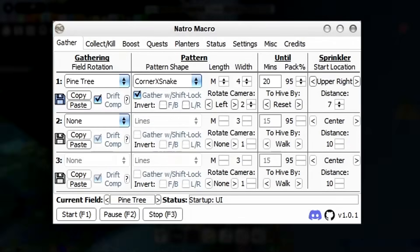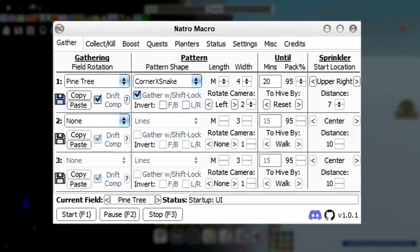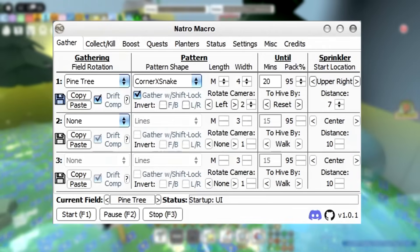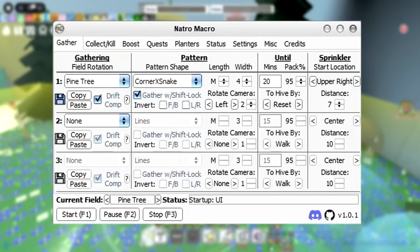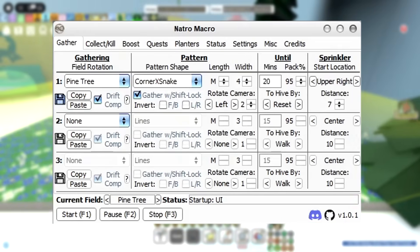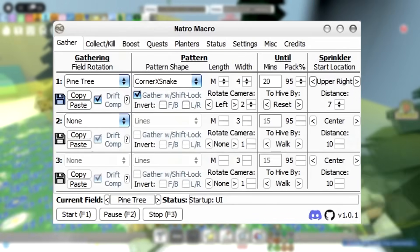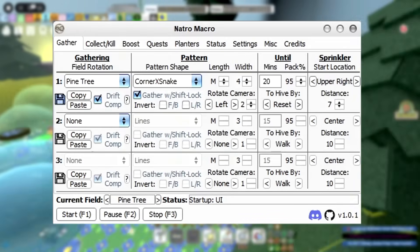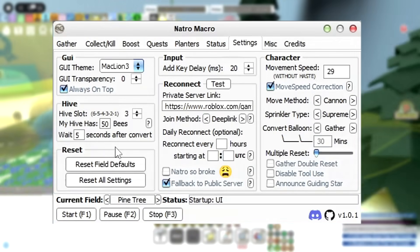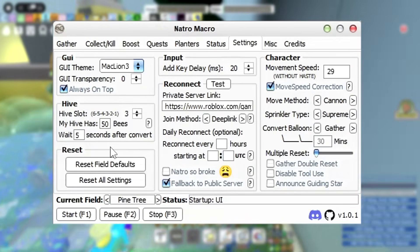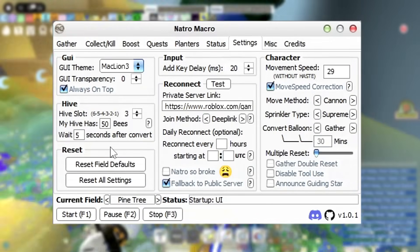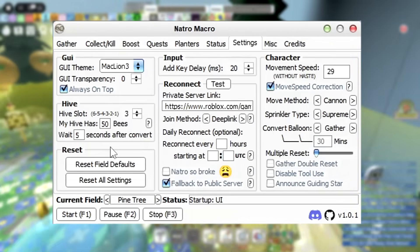If everything has gone well, you will now see a little grey window pop up on your computer which says Natro Macro with lots of options to click and tick. The first thing I would do before we set up and play with the macro in any way is set up our character properly. In the top menu we head to Settings, and there are just a few pieces of information we can give the macro to make it a smoother experience when we activate it.